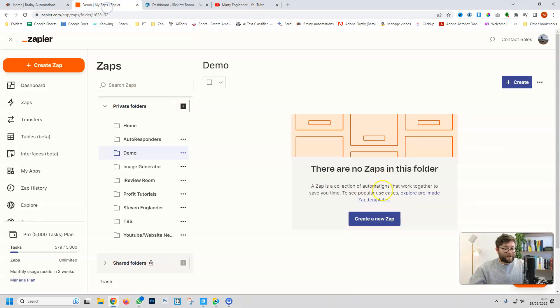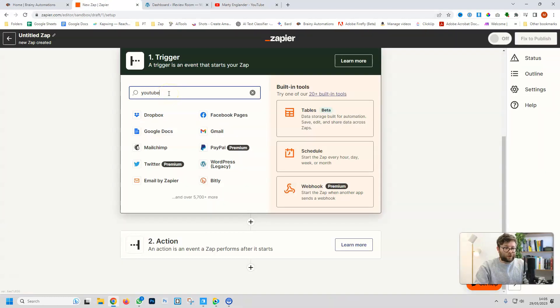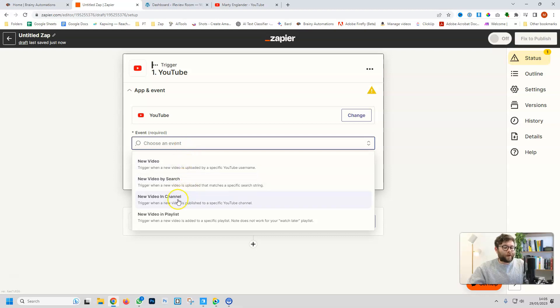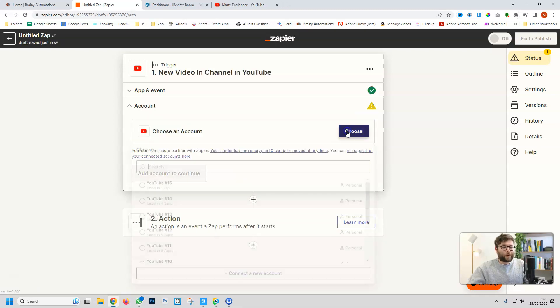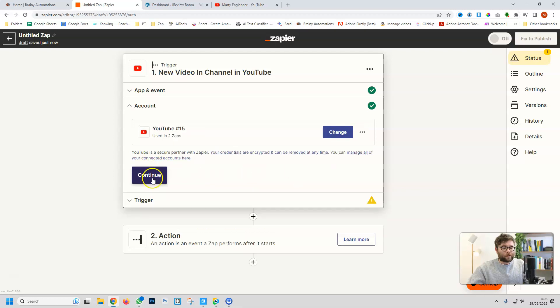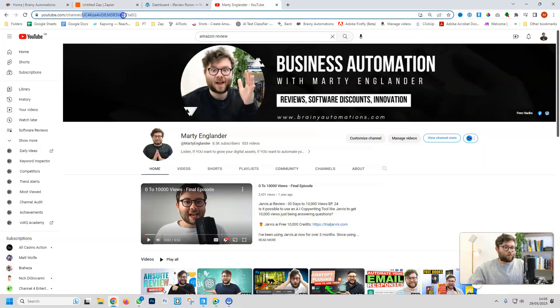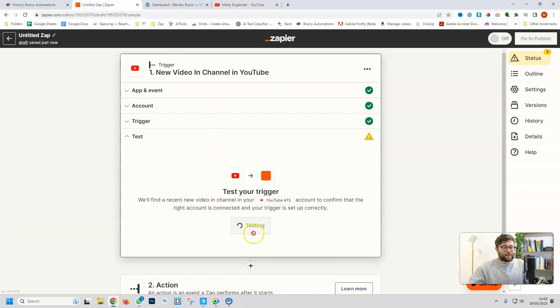We're going to go to Zapier and create a new zap, and then search for YouTube. The event is going to be new video in channel, and then continue. We're going to choose our YouTube account and do continue. Then we need the ID of our YouTube channel, so I'm going to grab the ID and then paste it in and do continue.